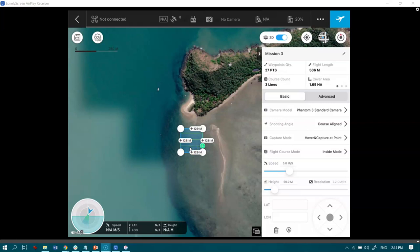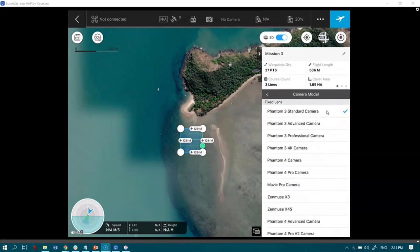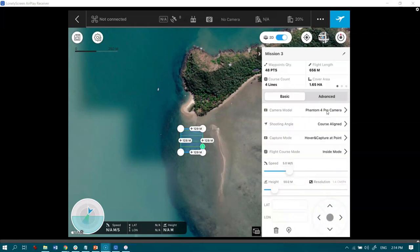So here we go. Let's have a look over here on the right hand side. The first thing is that I'm going to change the drone that I fly with. So this will give me a better indication of what my flight plan should look like. So let's just change that to a Phantom 4 Pro.